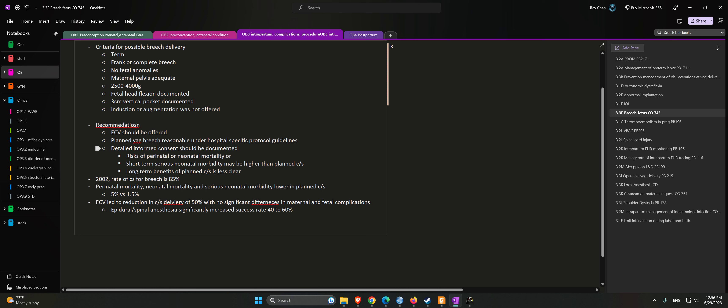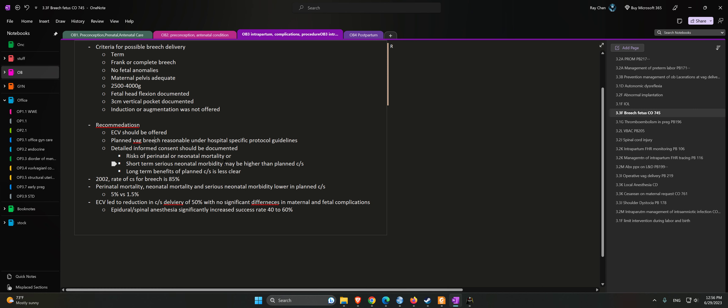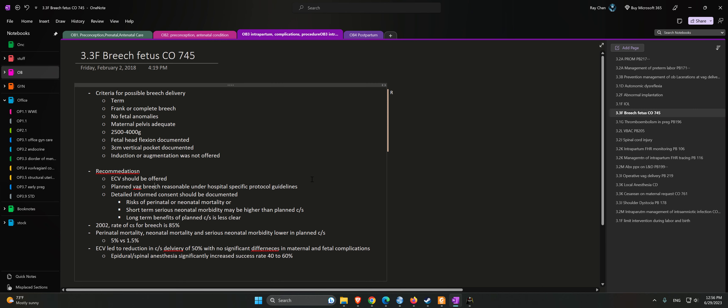ECV led to a reduction in c-section delivery of 50 percent with no significant difference in maternal and fetal complications. Epidural or spinal anesthesia significantly increases the success rate from 40 percent to 60 percent.